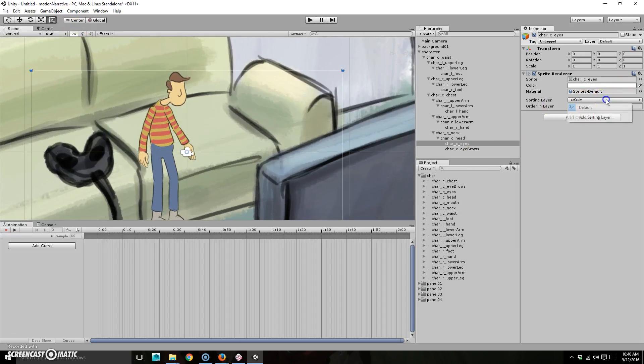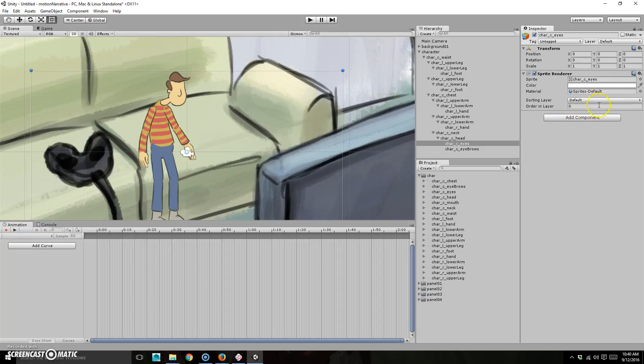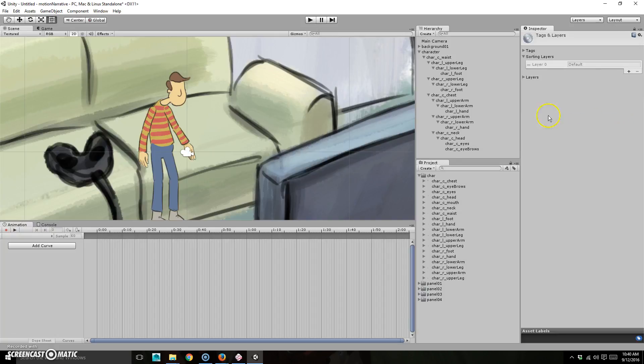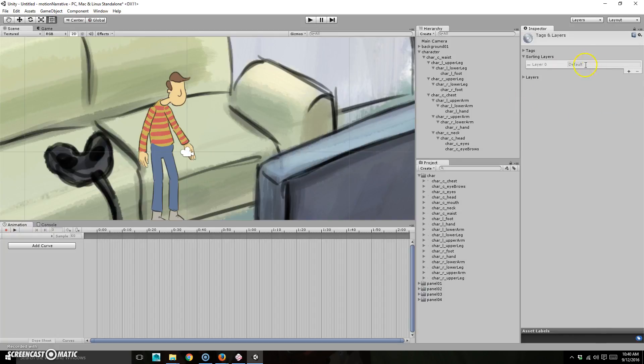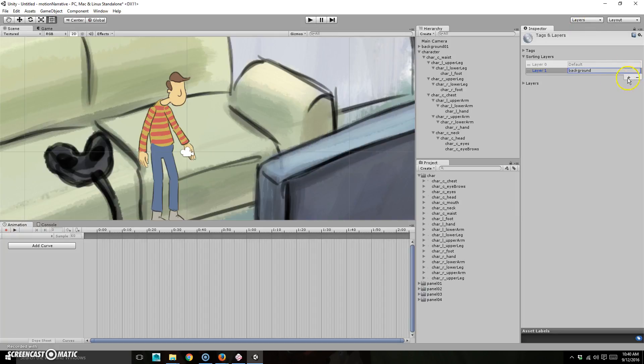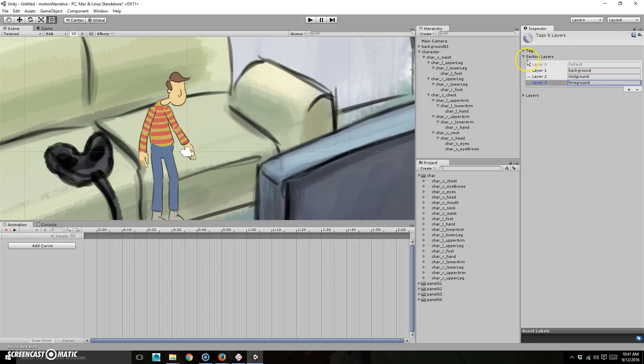So if you look over here, we have sorting layer and then order in layer. So you can have multiple layers and then the numbers there in. So make like a background foreground and mid ground one. So I'm just going to add a sorting layer and we'll hit plus and we will call this background background, bam, make another one, call this one mid ground, bam, and then we'll do foreground, foreground, bam. Okay, good. So that's all nice.